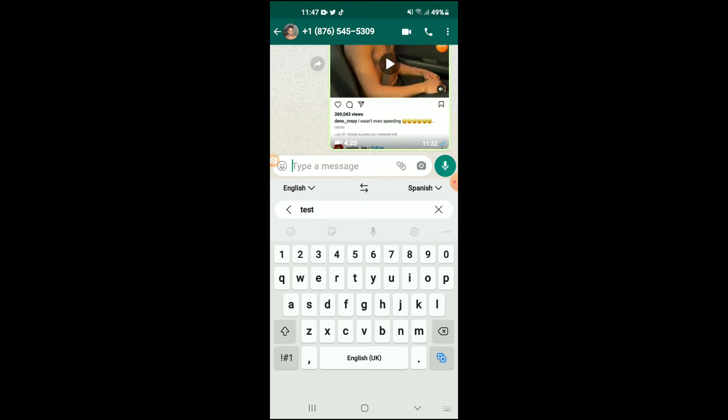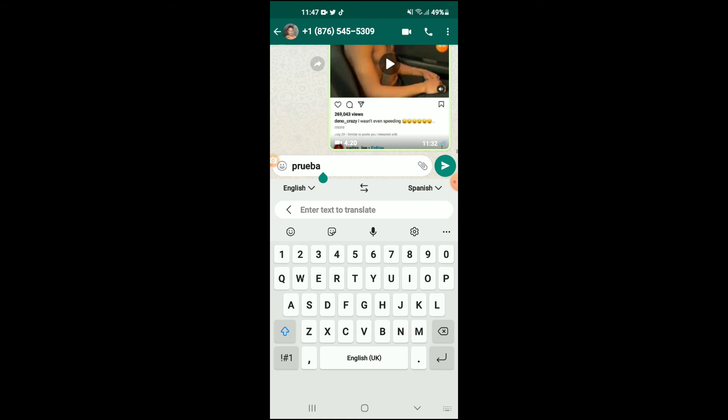For instance, you can type in the English word that you would like to send. As you can see, 'test'. If I want to send it in Spanish, I would simply tap on the A's right here at the bottom, and you can see that it has changed it to a Spanish word. You can continue and write out a sentence as well.